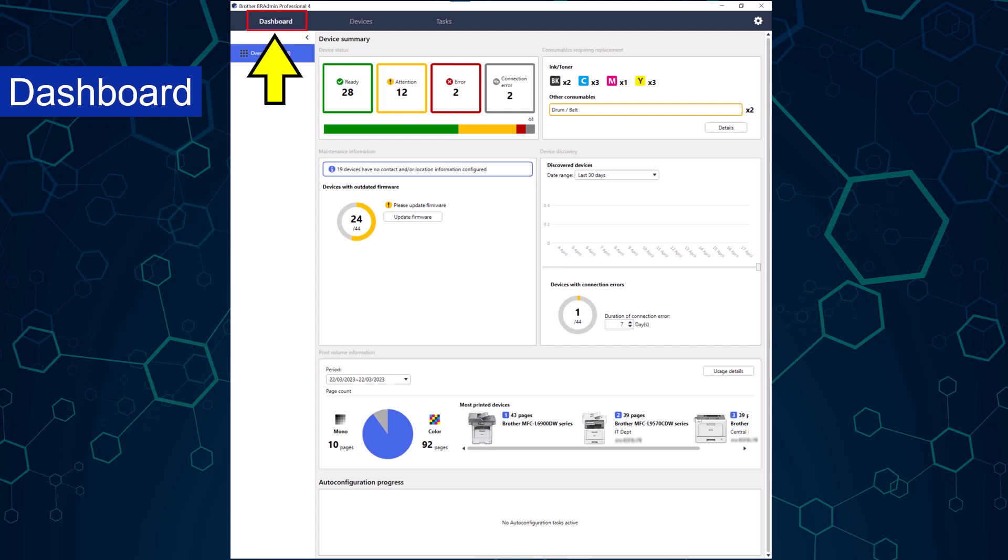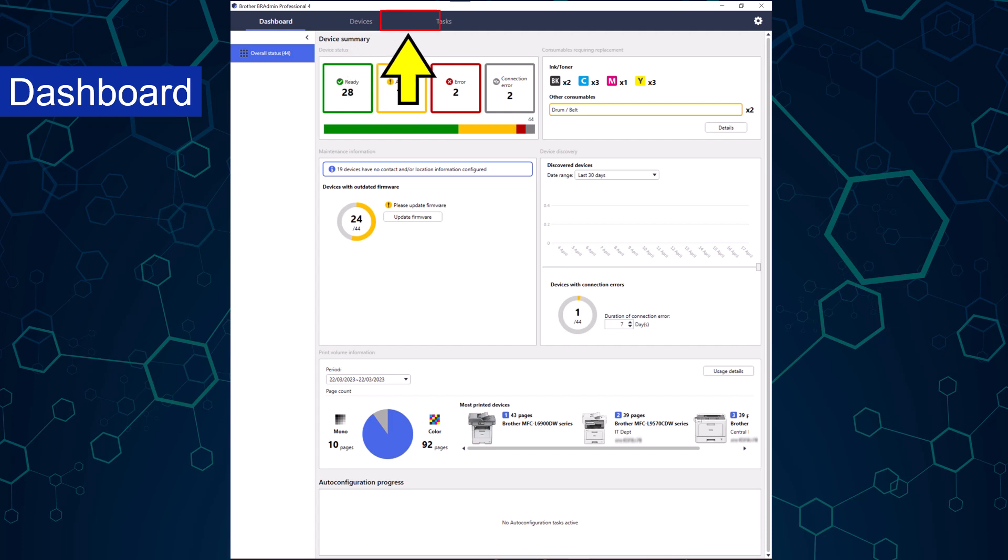We're in the dashboard view. This gives an at a glance view of the devices in the administrator's fleet. The devices tab allows administrators to manage their devices. The task tab displays tasks that have been carried out and those that are scheduled to run in the future. It also allows for the creation of new tasks.